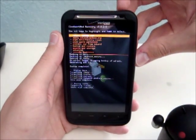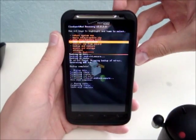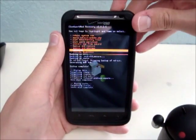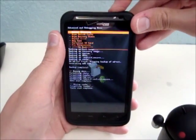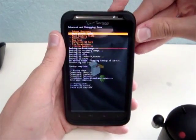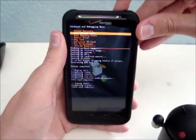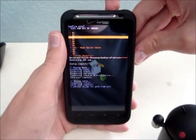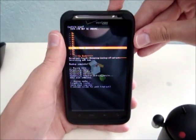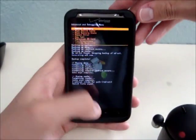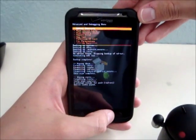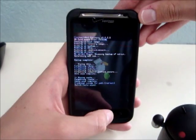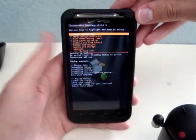And then, if you desire, you can go down to Advanced and Wipe Dalvik Cache. It's a good idea to do that too. Then you can go back to the main menu.